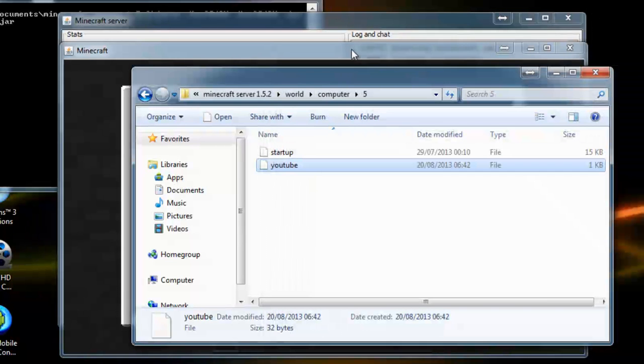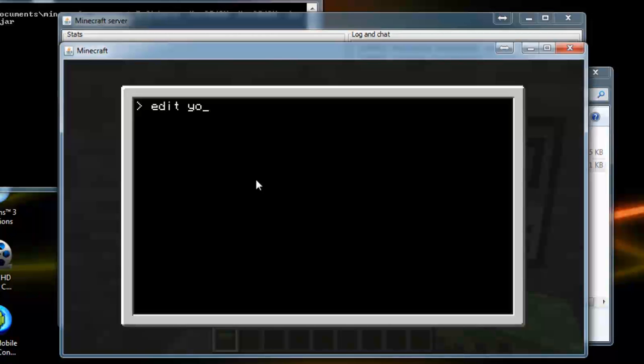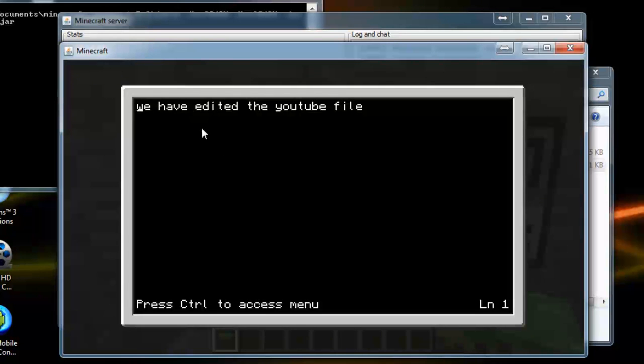And then when we go back into Minecraft. Go edit YouTube. And as you can see it came up.